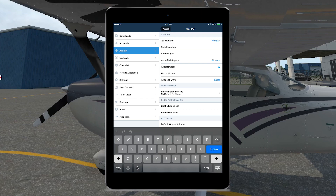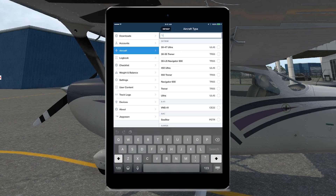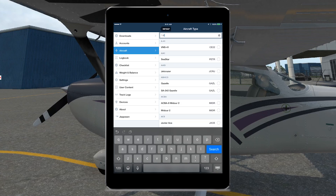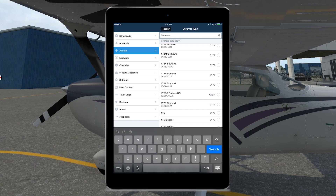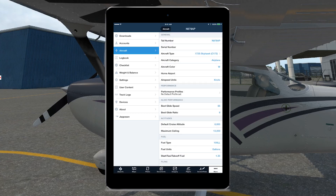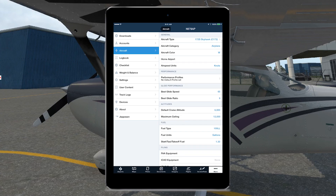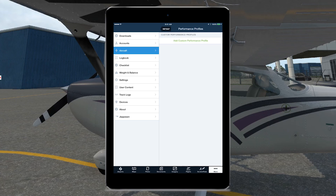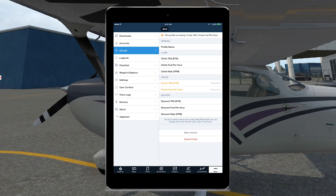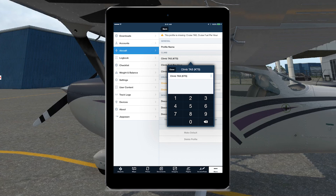We can actually add an aircraft that is the flight simulator aircraft. In this case, our tail number on the side happens to be November 978 Alpha Papa. So we can put that in there, then go down to Aircraft Type and search Cessna. We're a 172S — Skyhawk — so let's select that. That's going to auto-populate a few things. You could go in and put the aircraft color, home airport, and everything like that if you want to. But what we're really focused on here is the performance profiles option.